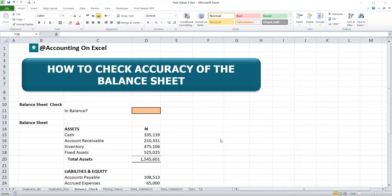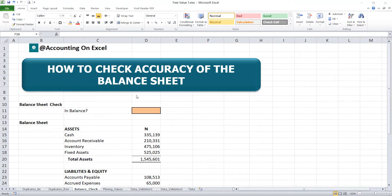Welcome to Accounting on Excel with Amaka Ife Bonando. Today we'll be looking at how to check the accuracy of the balance sheet. What is a balance sheet?